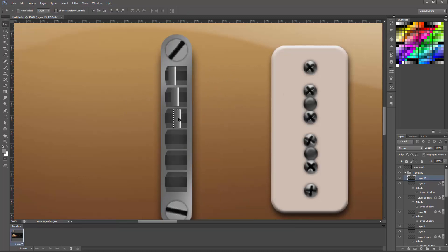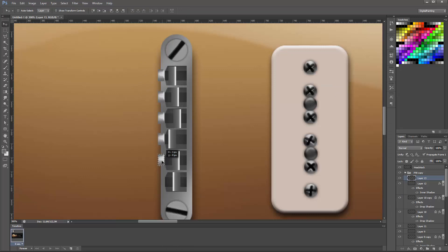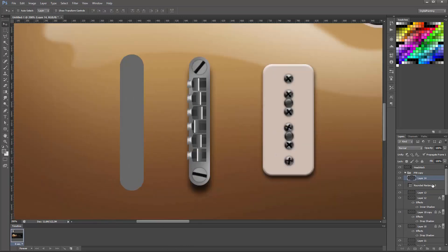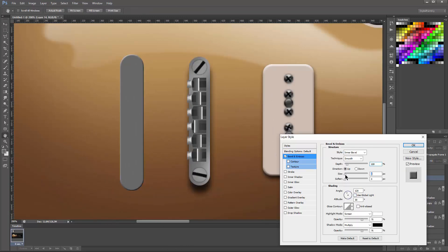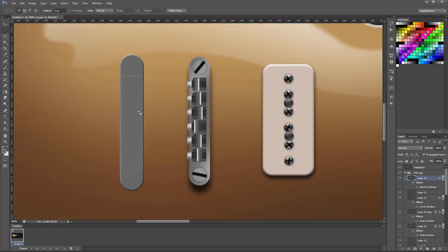These are the saddles where the strings actually sit and these have very specific positions depending on the intonation and the type of strings you have in your guitar, but they are very rarely in line.